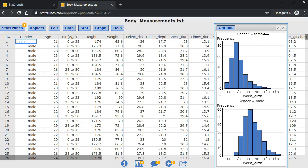And this concludes my video on how to make side-by-side boxplots and side-by-side histograms, and how to label them and give them titles.